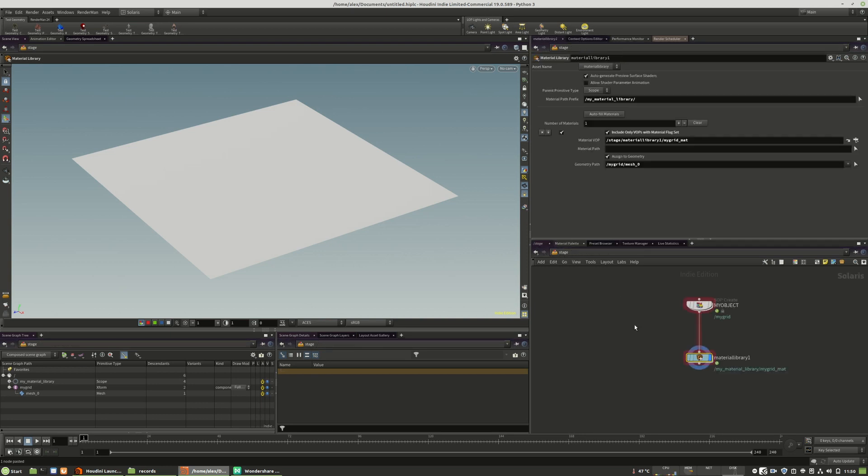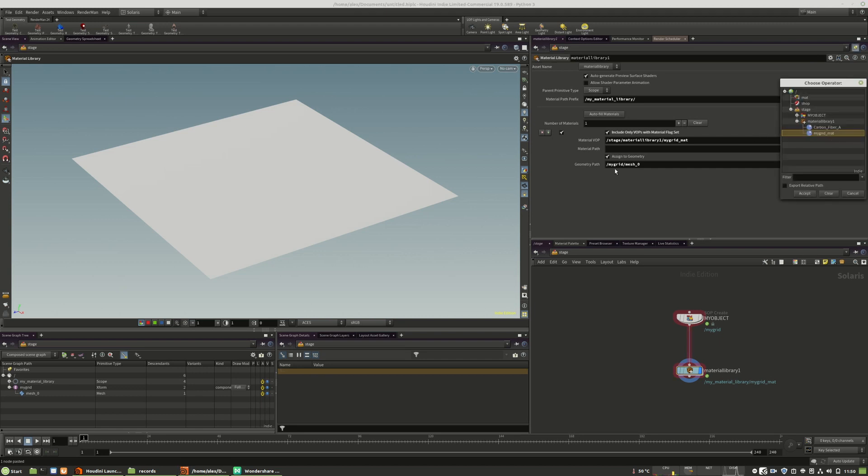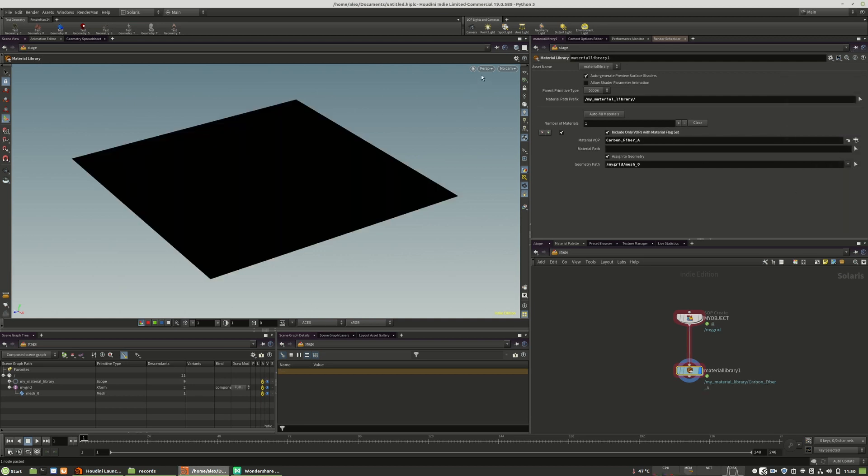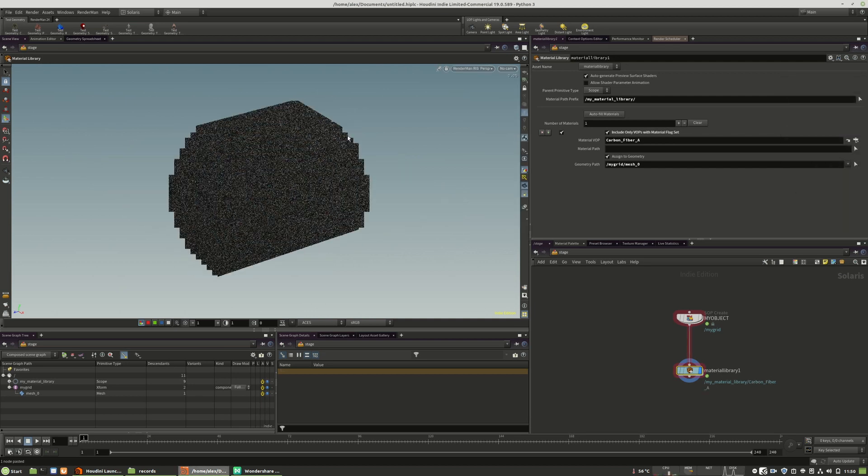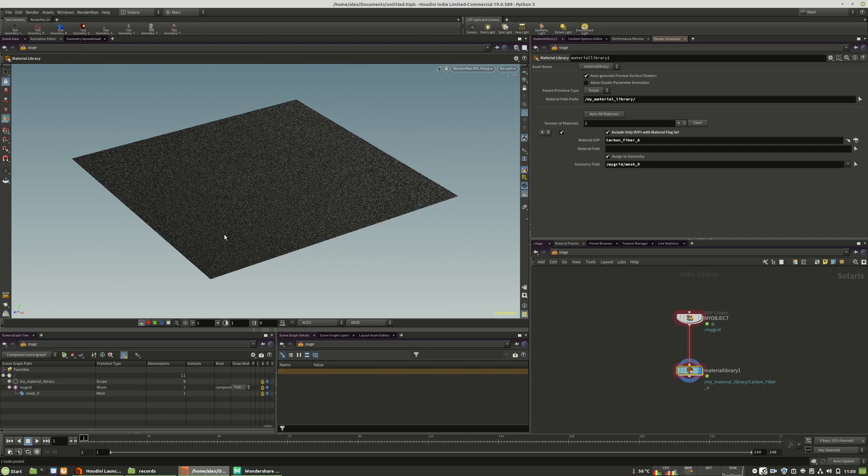The only thing we should do now is add the material to our object. So we choose the carbon fiber. And here we have it. It should work as you can see.